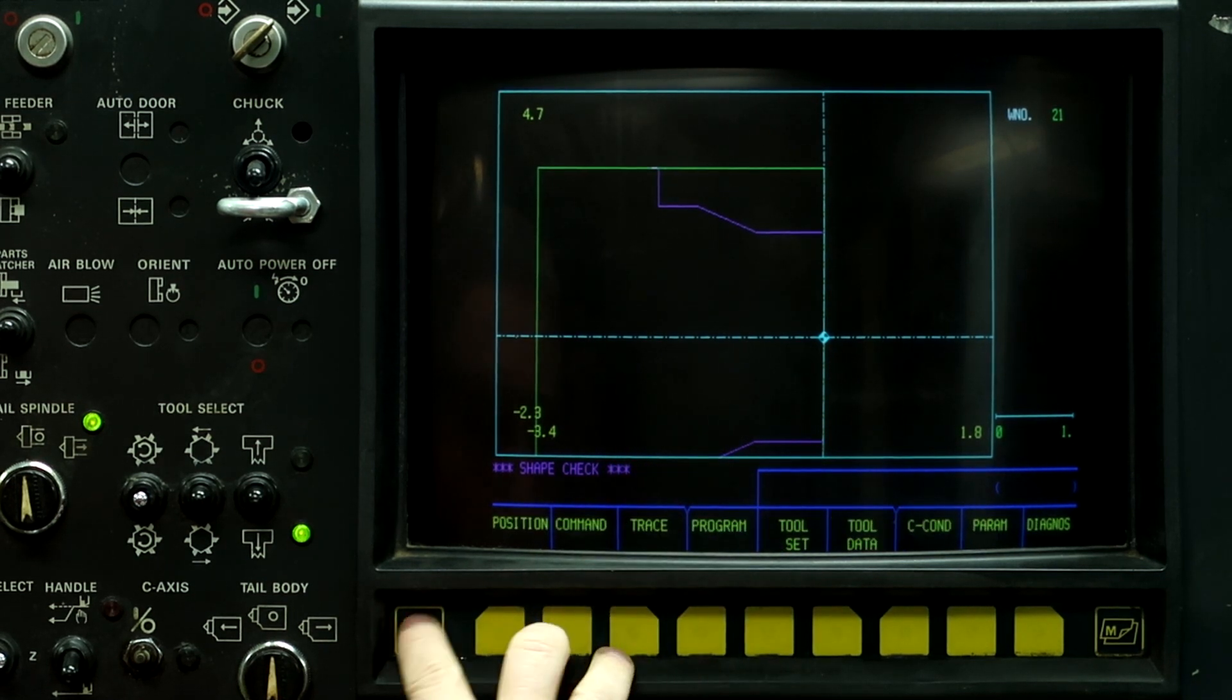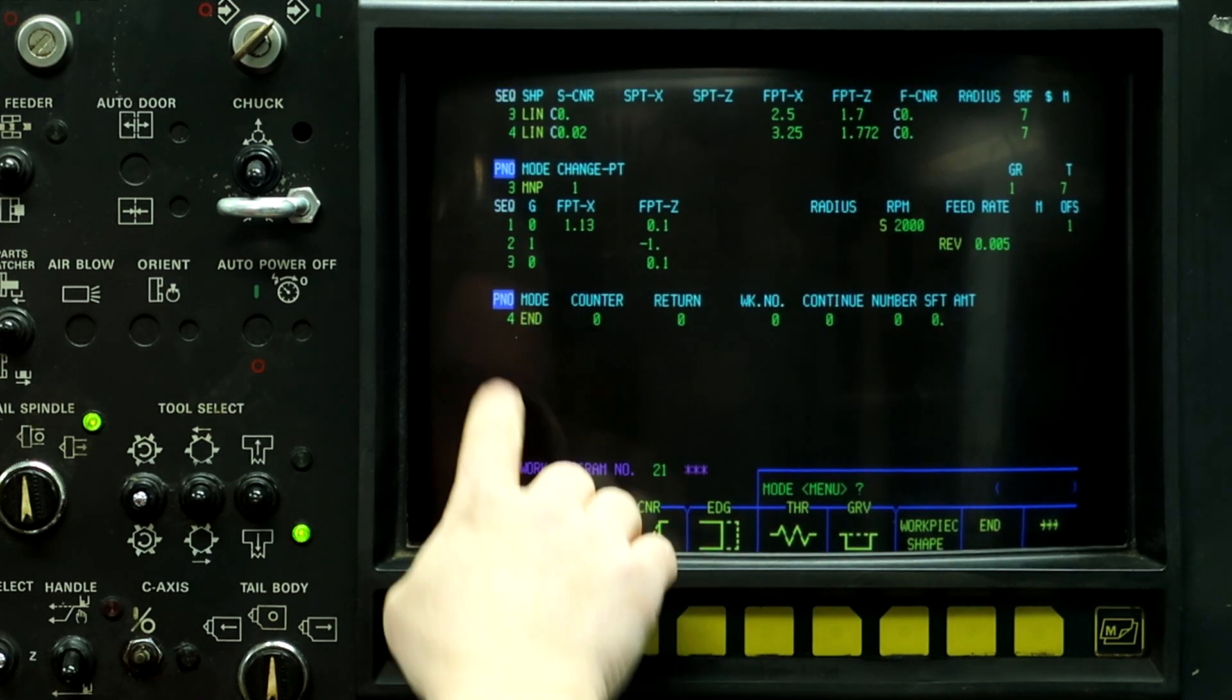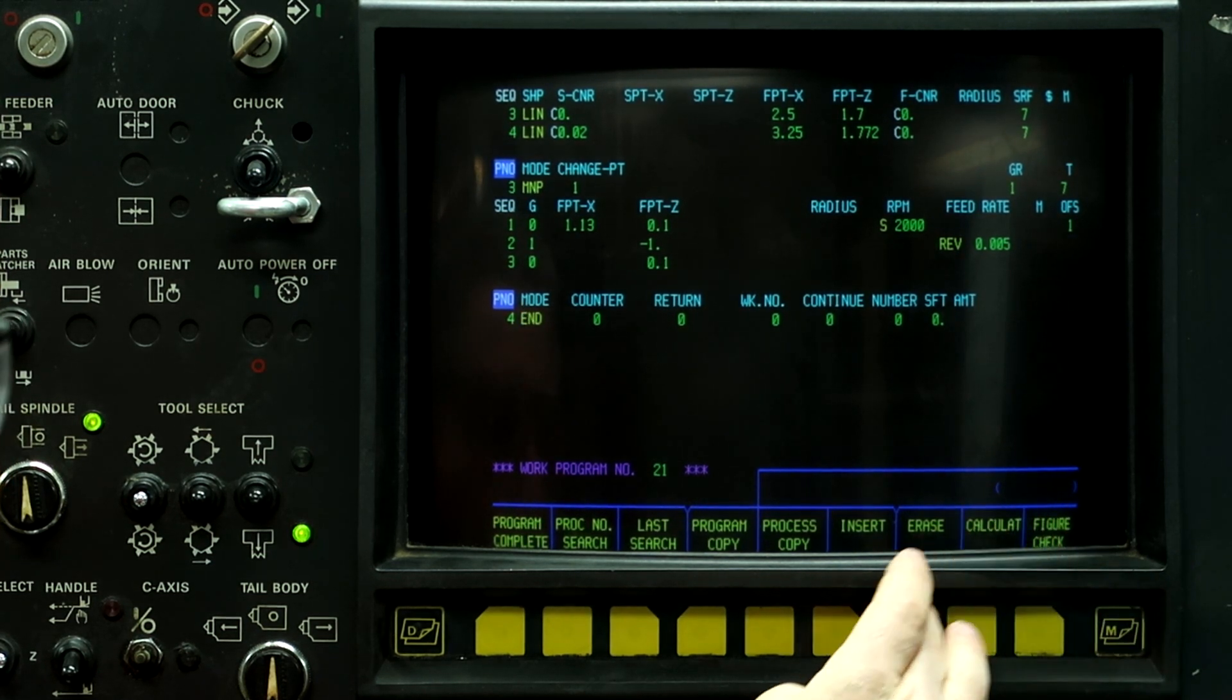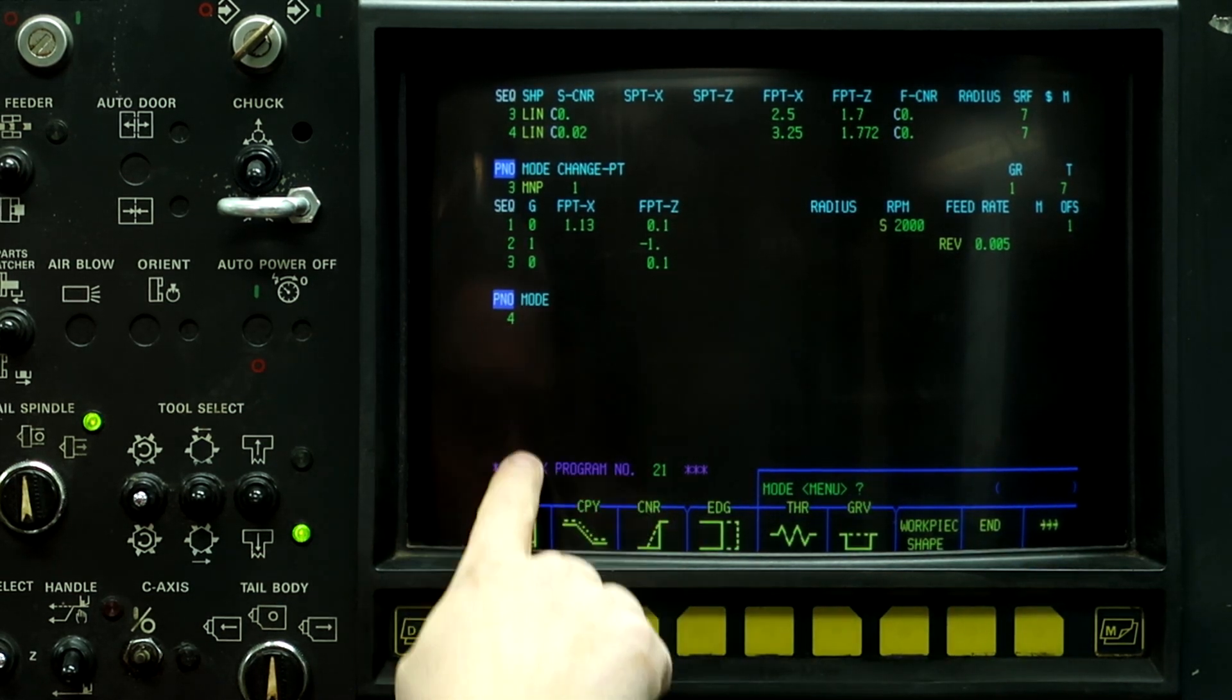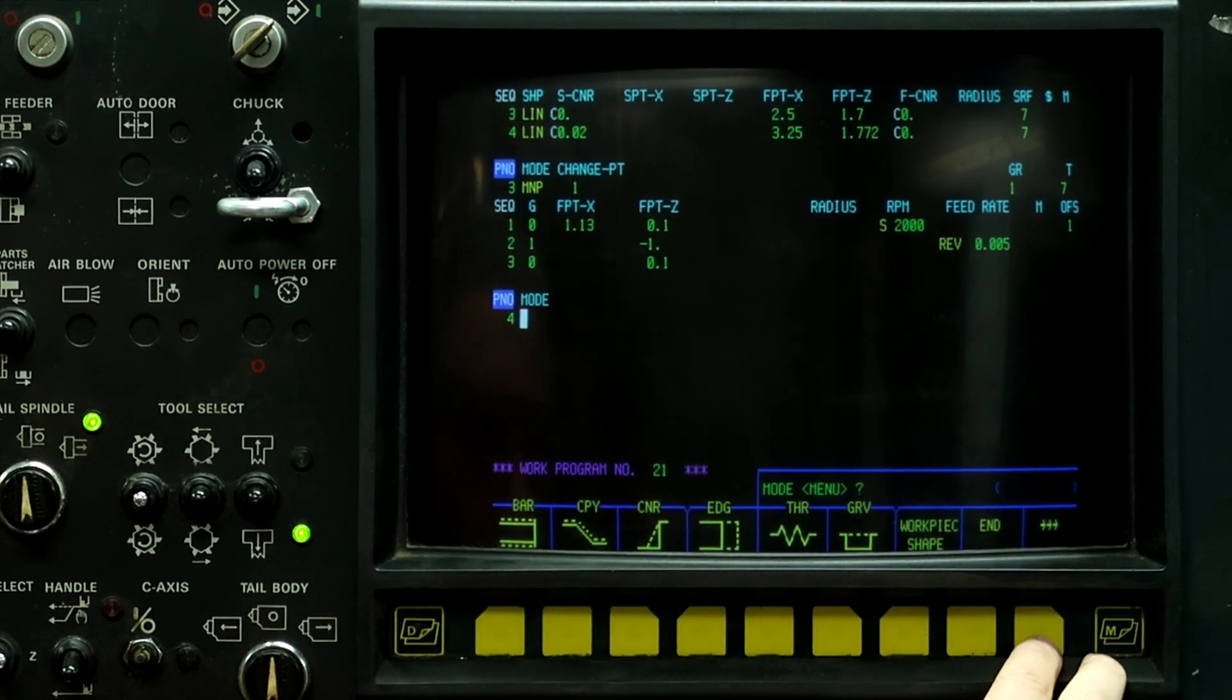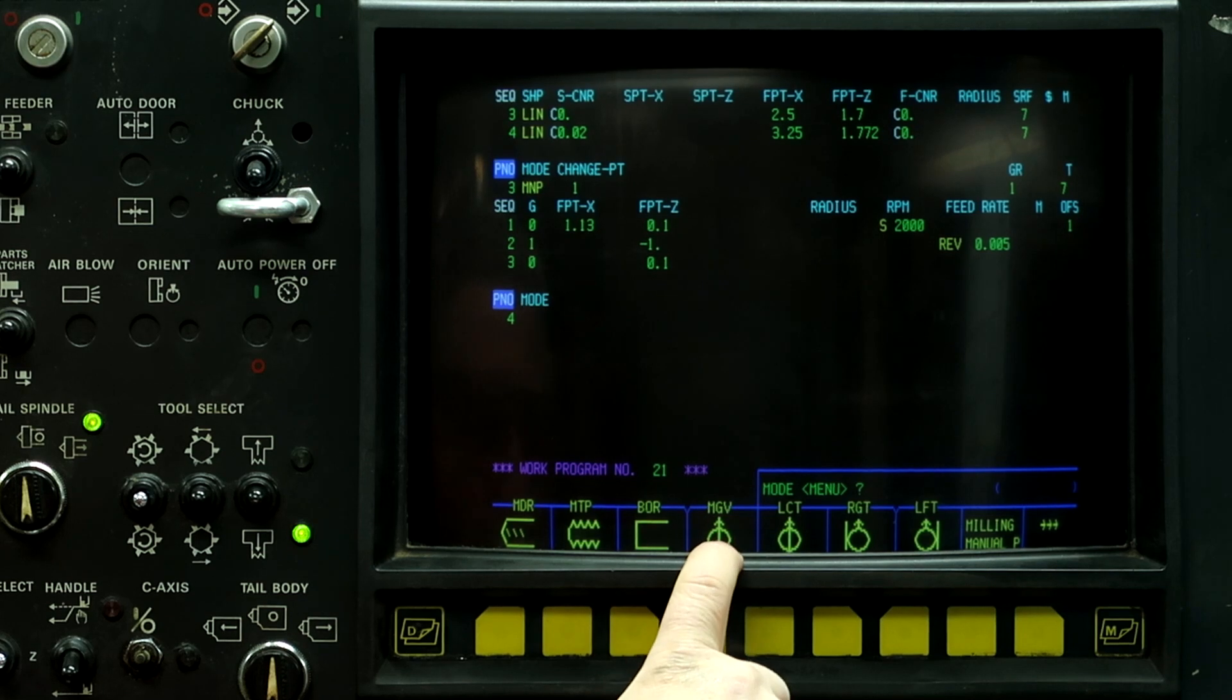So what we're going to do is go to program, push the program button to get into edit mode, go down to the end of the program, and erase the end process. So right button, erase, input, down arrow, and then push shape in. So now we're back into the edit mode. So what we want to do is push the three arrows twice. That gets us into the milling menu on this machine.